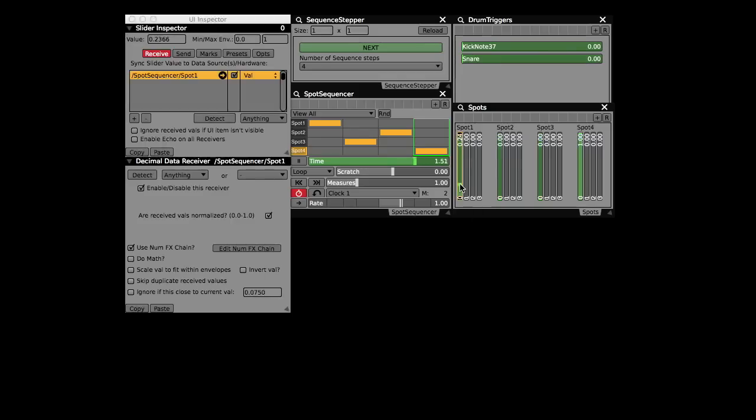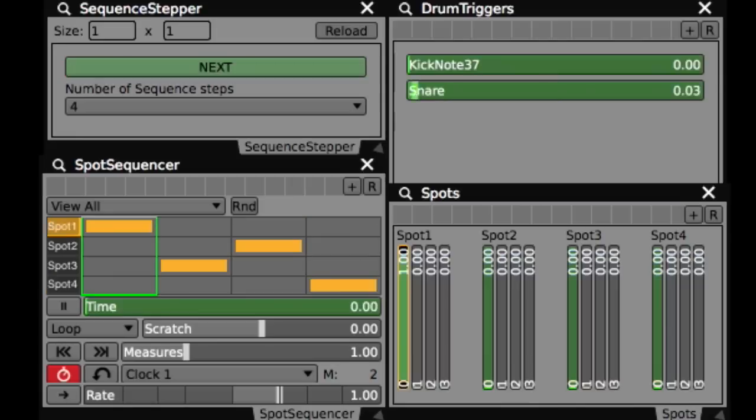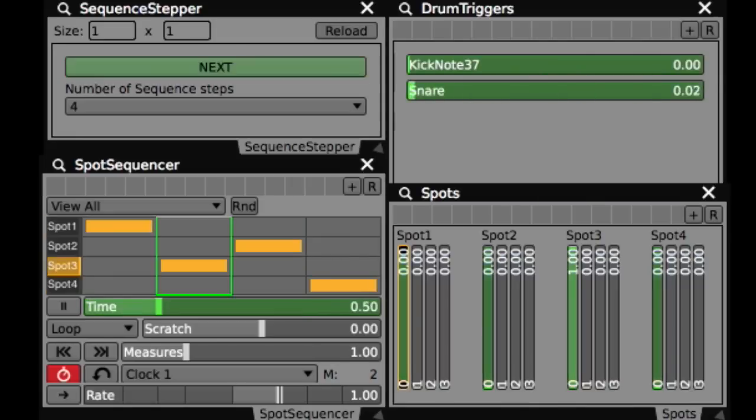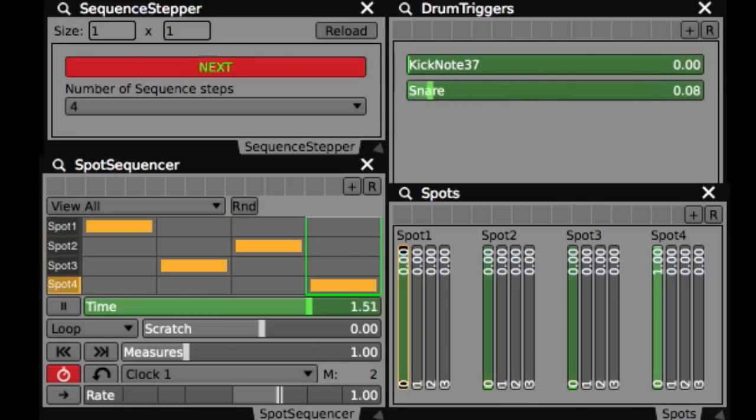With the step sequencer's four tracks directly controlling the four spot dimmers, the setup will advance the chase sequence along with each drum hit, to leave one light on.